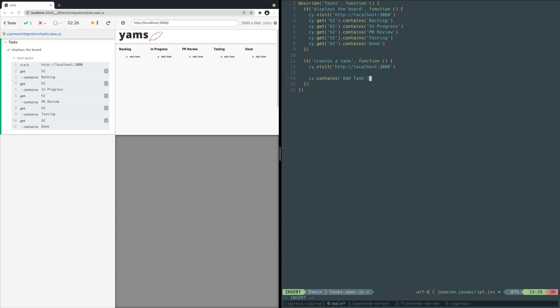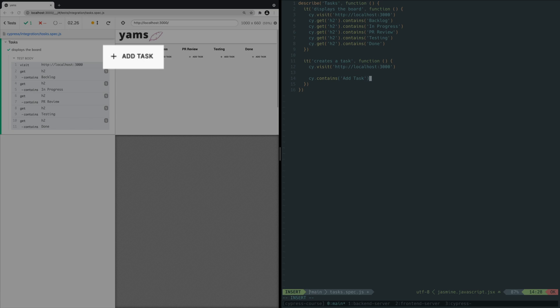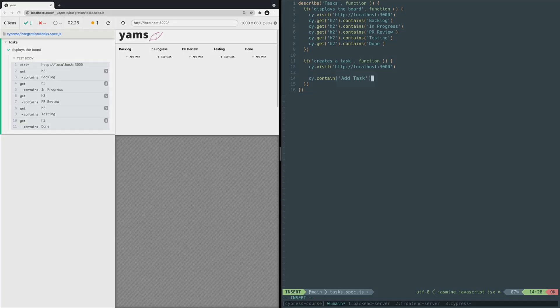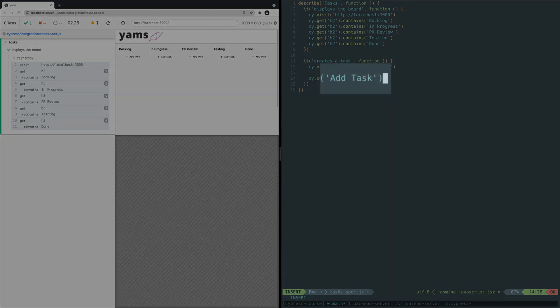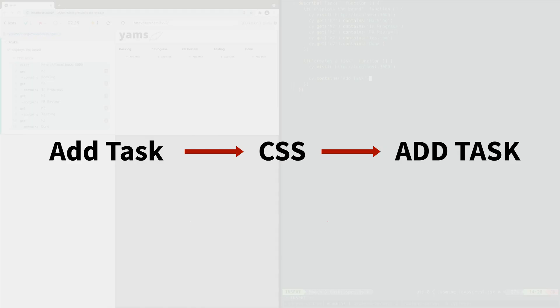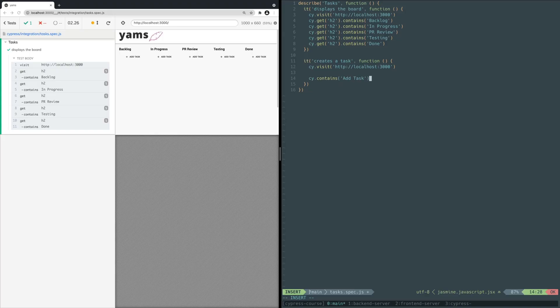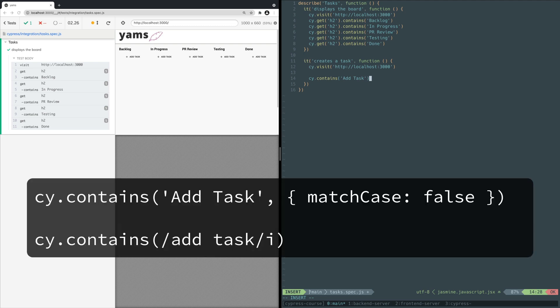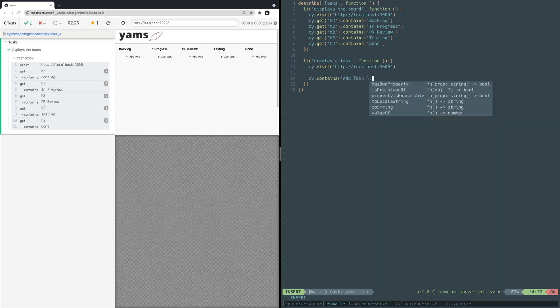Cypress will find the first element that contains the text add task. You may notice that add task is entirely capitalized in the app, but the text we're selecting has only the first letter of each word capitalized. This is because the actual text in the DOM only has each first letter capitalized. It's the CSS that is transforming the appearance of the text to be all capitalized. By default Cypress honors case sensitivity when selecting elements with contains, so you have to make sure your selector matches what's actually in the DOM. To perform a case insensitive search, you can pass in the optional match case option set to false, or pass in a case insensitive regular expression.